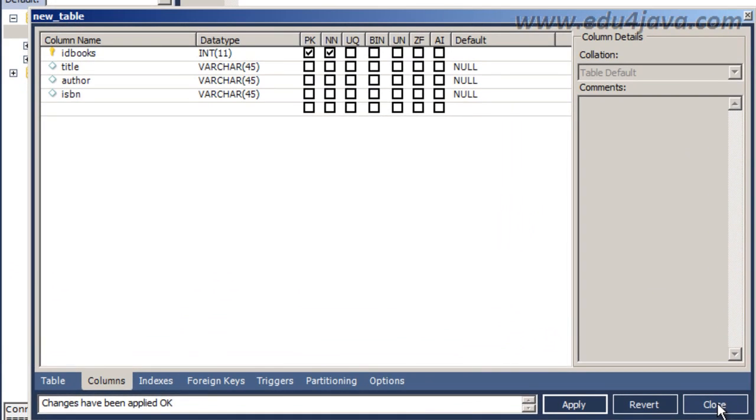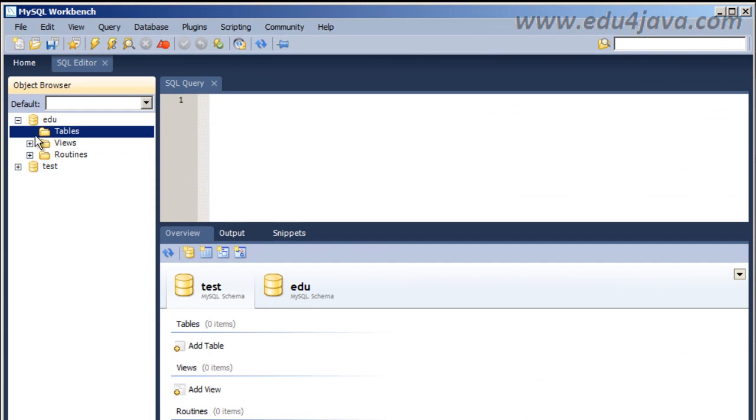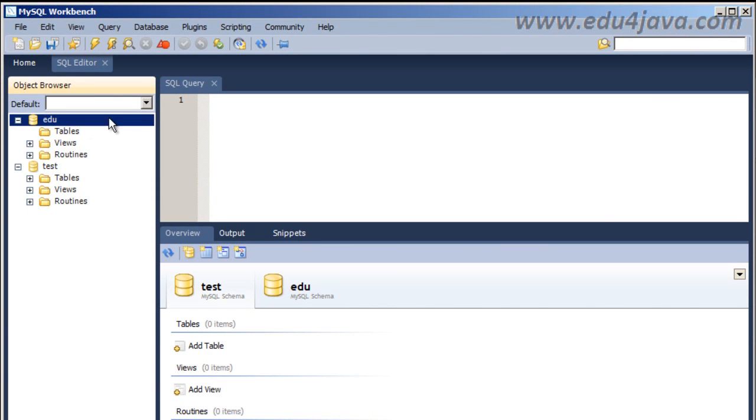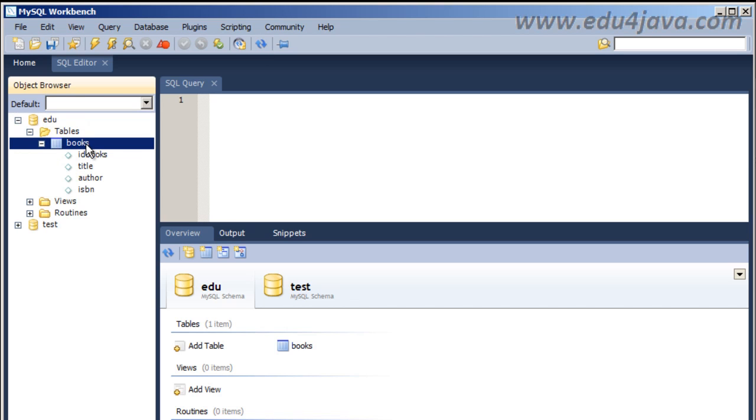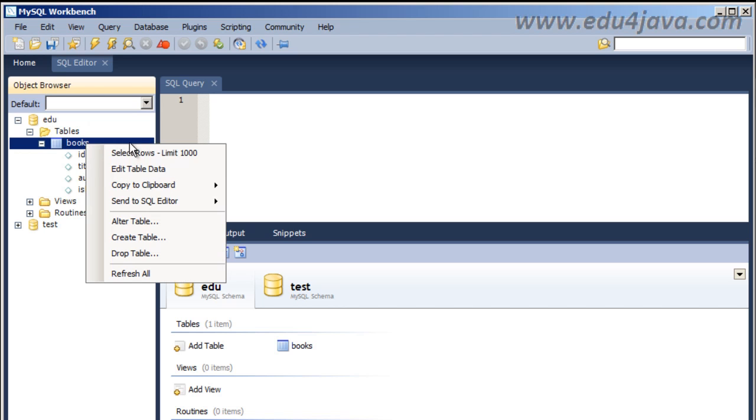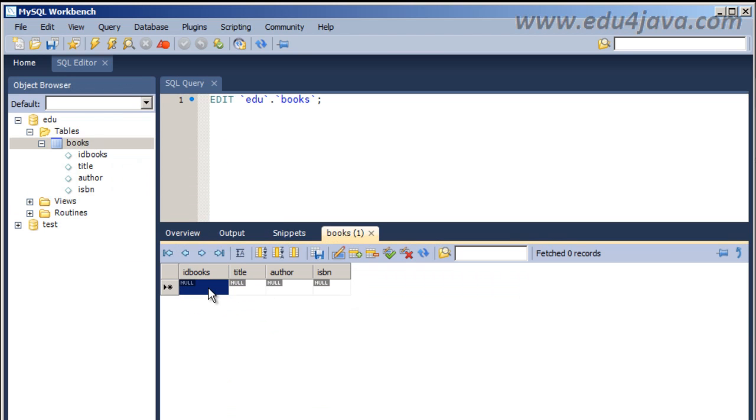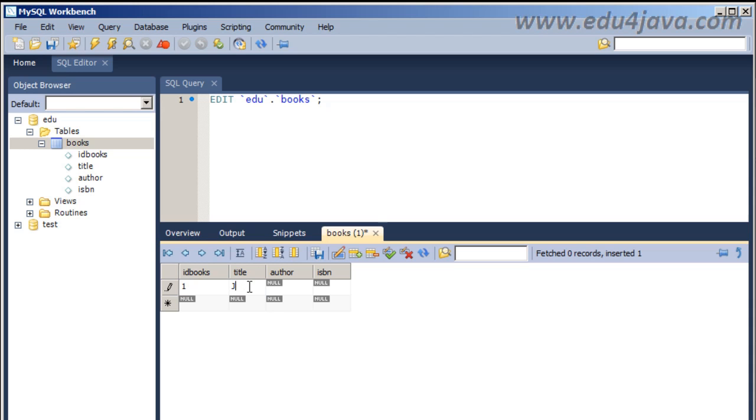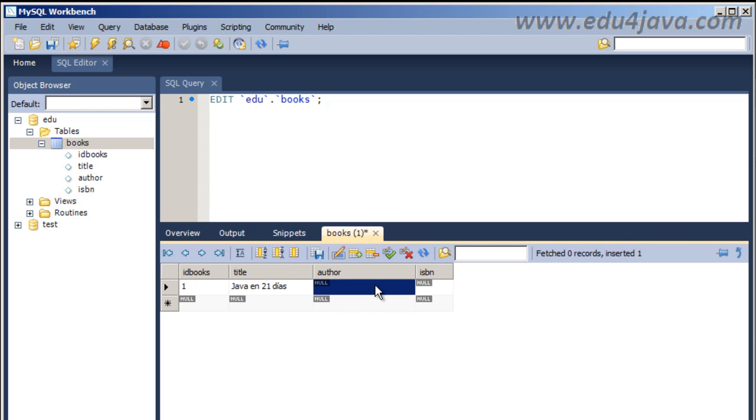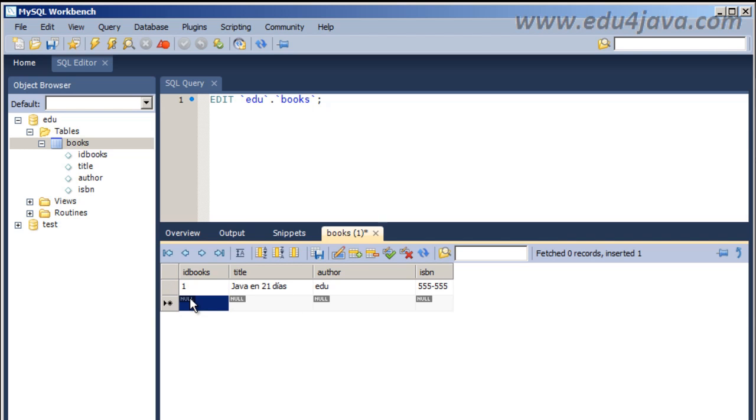Now we see, sometimes you have to refresh if it doesn't do it automatically. This button here is to refresh. Here is our table, Books. Click the right button of the mouse to edit table data. OK, now we can write the data we want. idbook1, title Java in 21 days. This is a very good book. Author, we're going to write the author edu for example. ISBN, the code will be 555 555 as in the movies the false names. Another book.